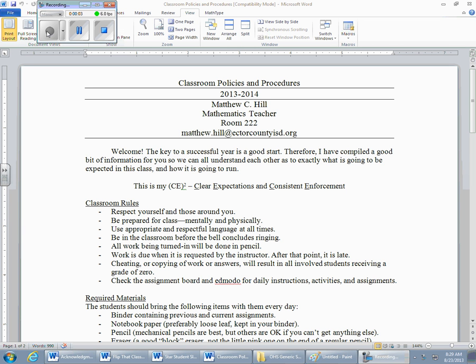Alright boys and girls, if you've reached this video, hear the sound of my voice, and can see the classroom policies and procedures on your screen, you have successfully figured out how to get registered on Edmodo and how to access a video from the home screen. This is very similar to how you're going to be opening up videos so that you can take notes for the following class.